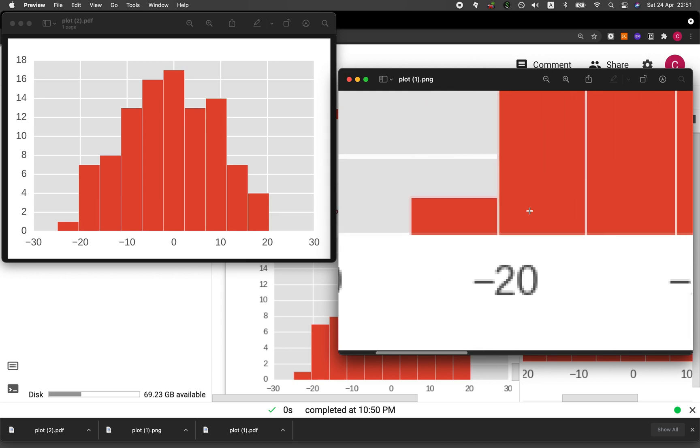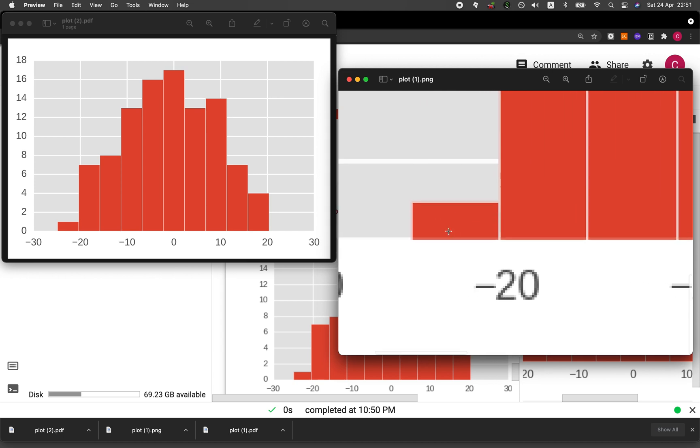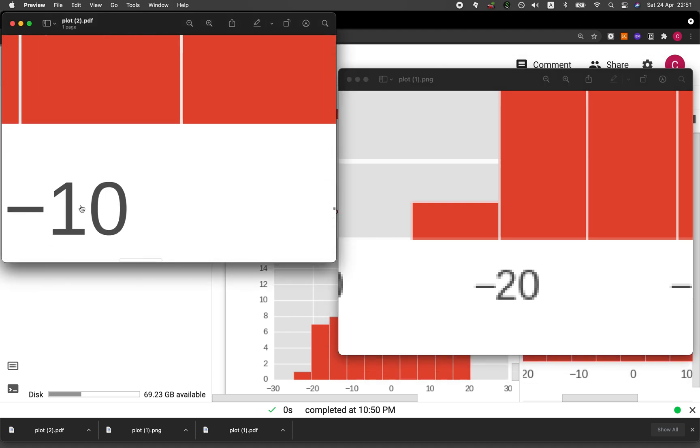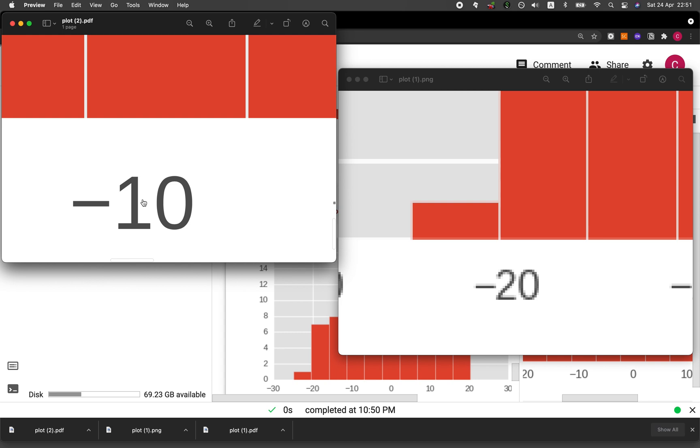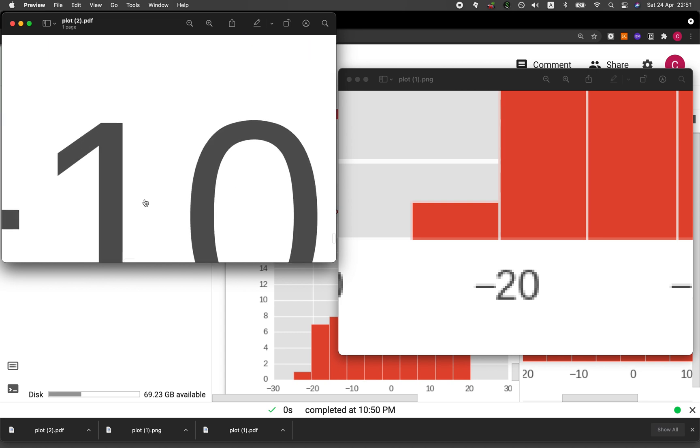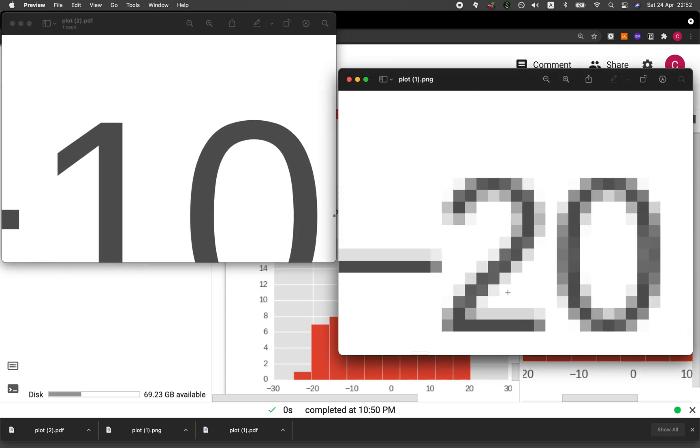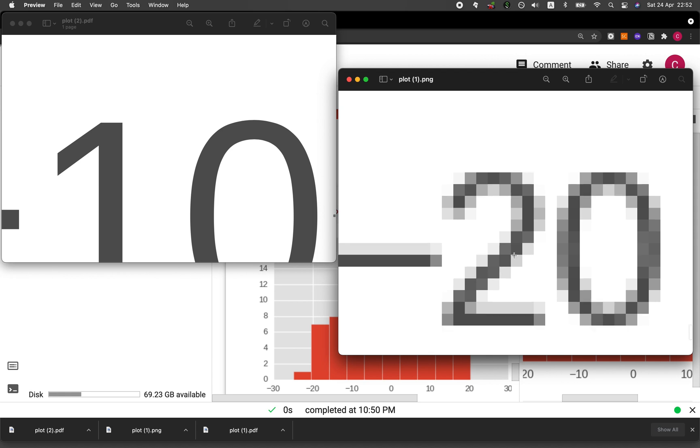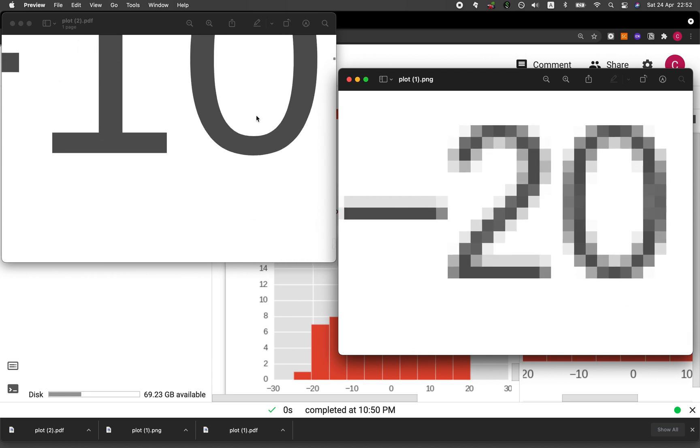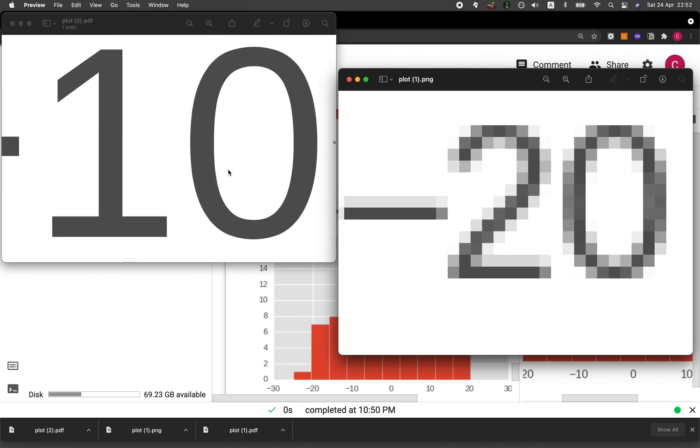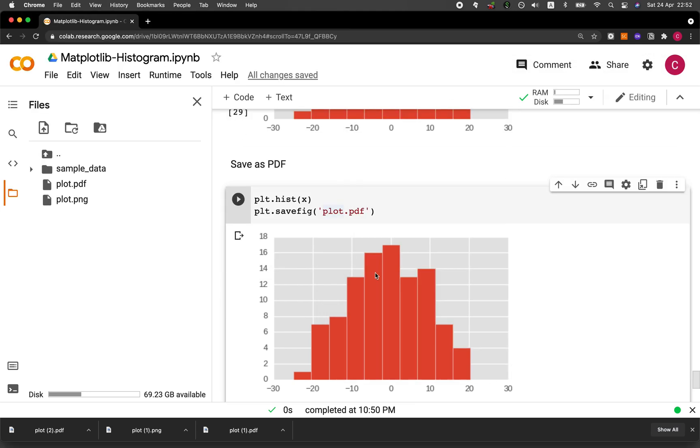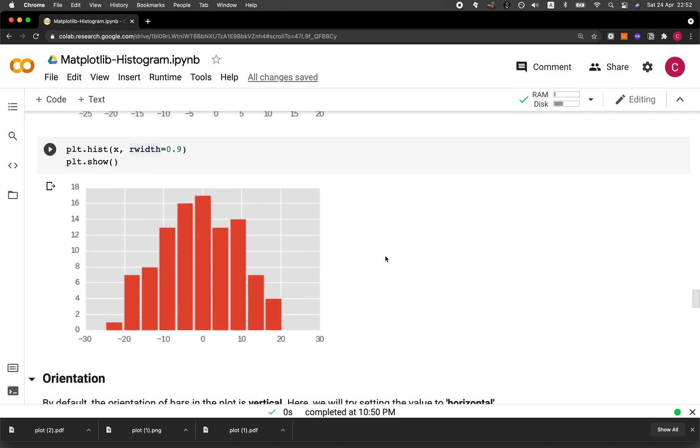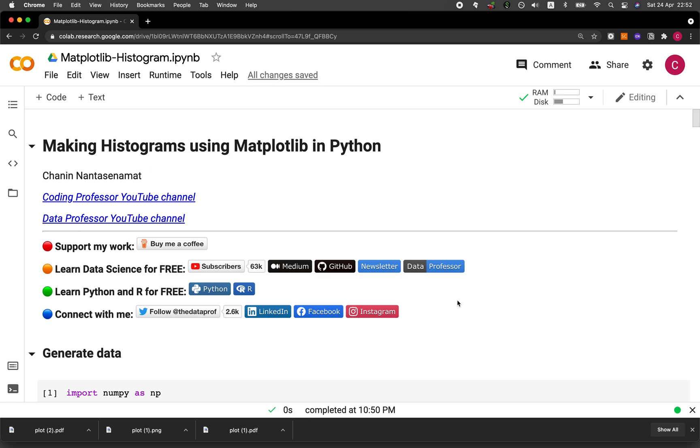You'll notice that the bar is not breaking up, but then the numbers is a bit pixelated. But if we do the same for the PDF version, it's crystal clear because it is a vector, whereas the PNG is a raster. So it becomes pixelated. So normally I like to use the PDF version for my reports and also for my publications.